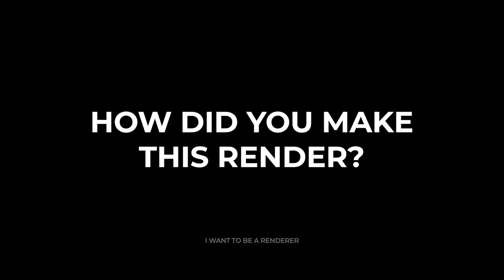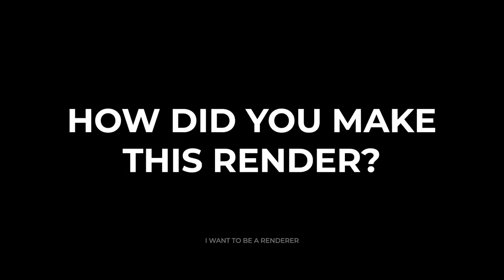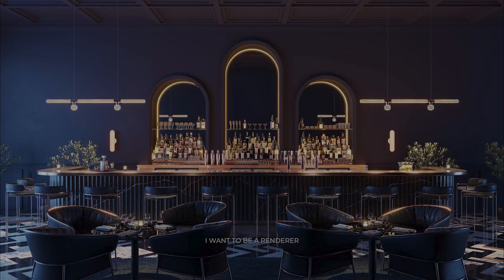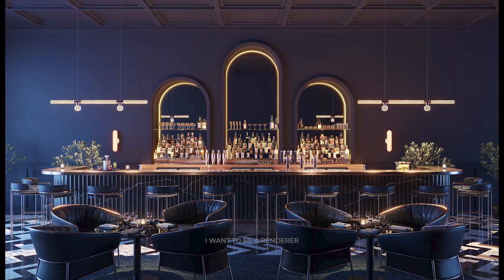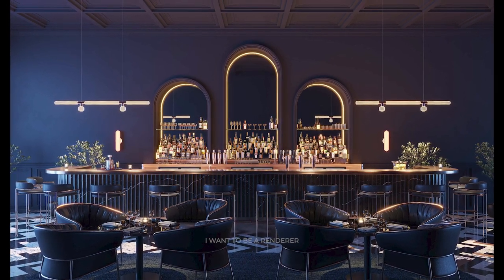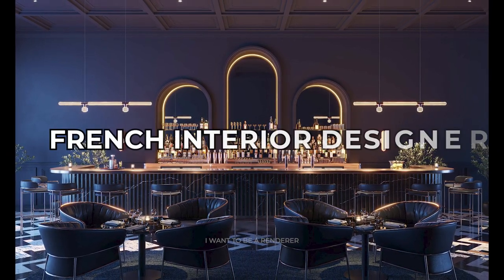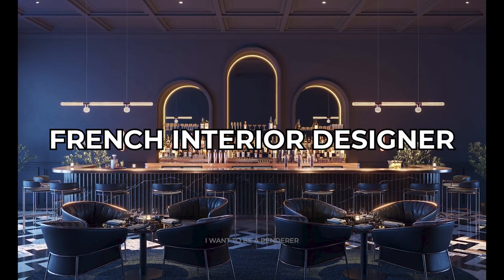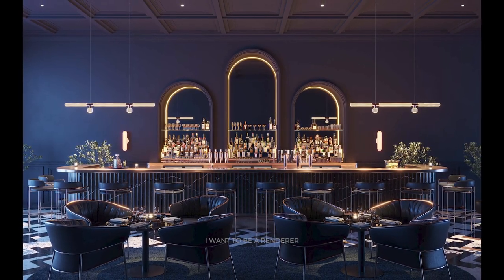Welcome to the series of how this render was made. Today we are going to analyze this project of an interior space made by Martin Darzak, a French interior designer. He has told us everything he used to make this image.